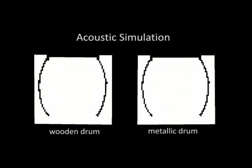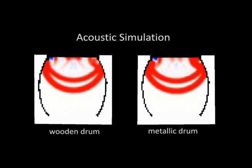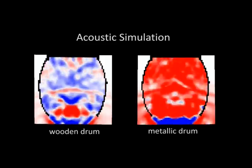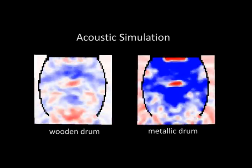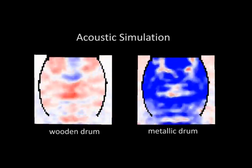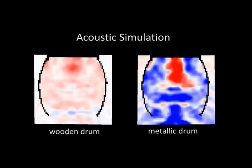Here we show the corresponding acoustic simulation for drums with different materials. Notice how the sound decays faster inside the wooden drum.